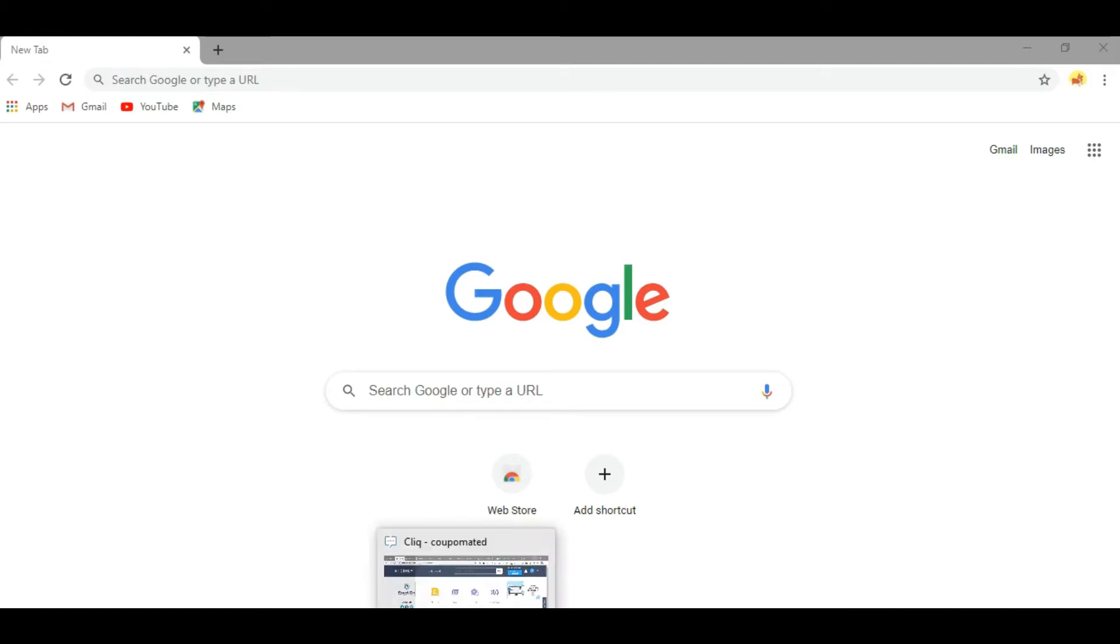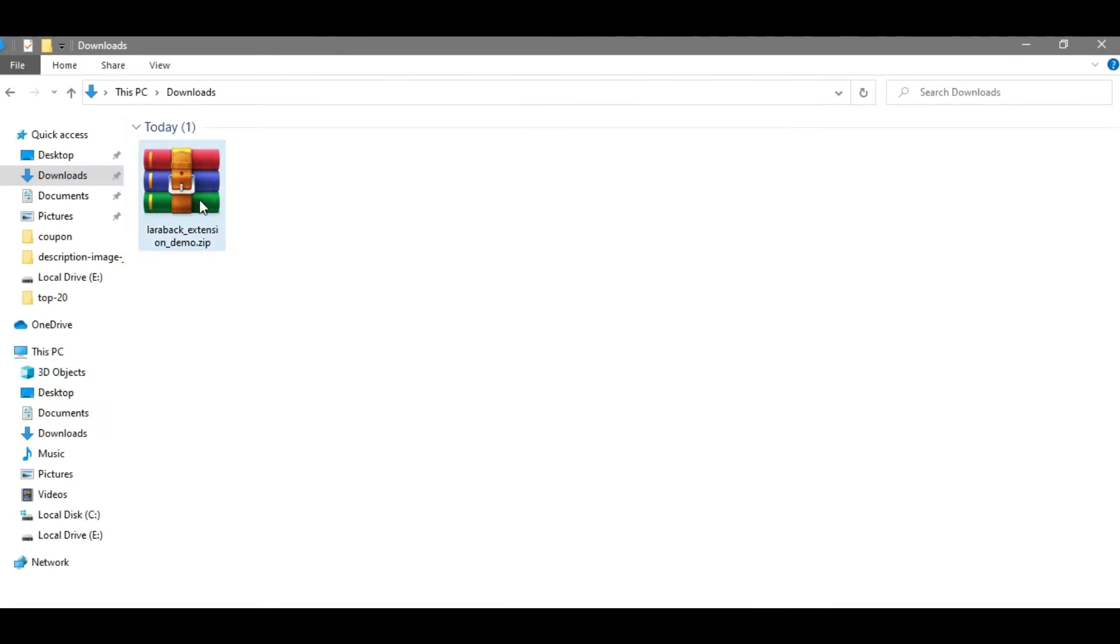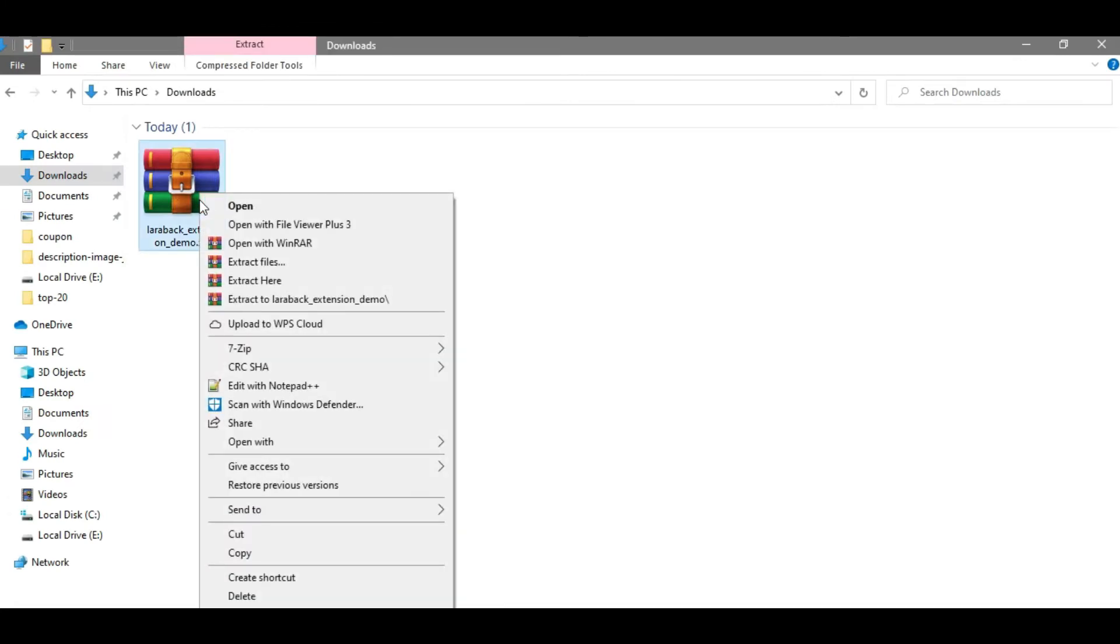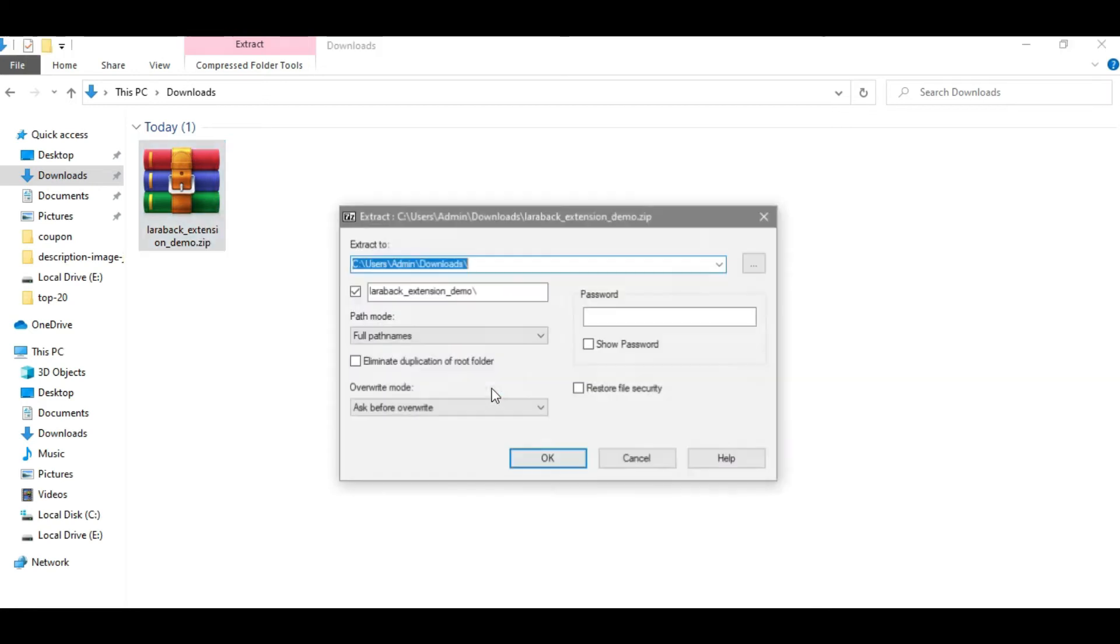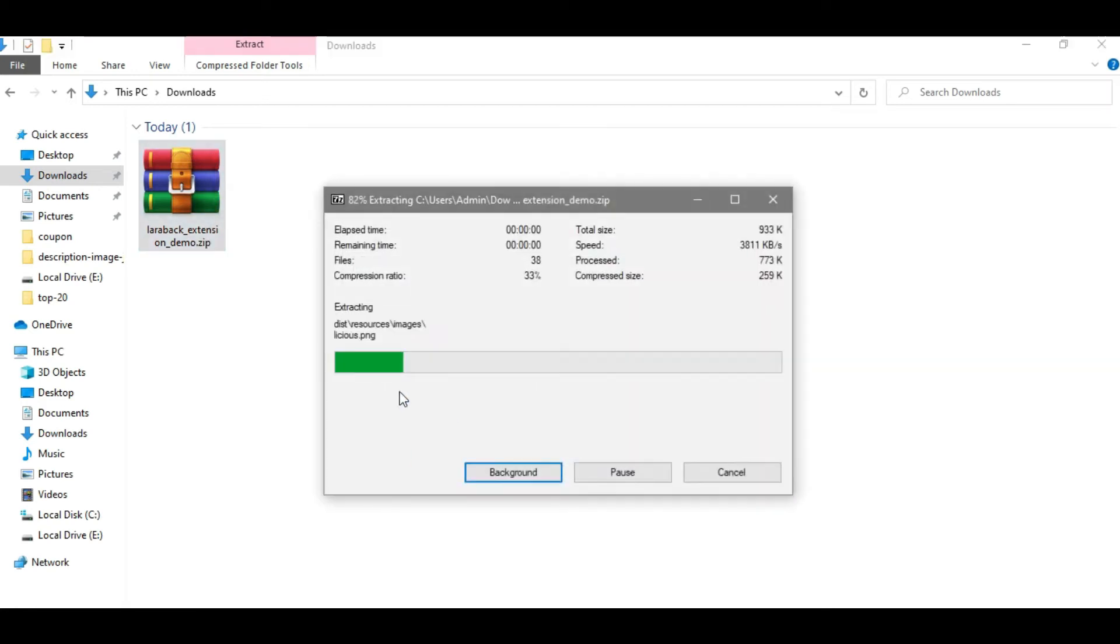Then extract it. I'm going to extract my file with the free tool called 7-Zip. You can easily extract your file with this tool. As you can see, I have extracted my folder here.